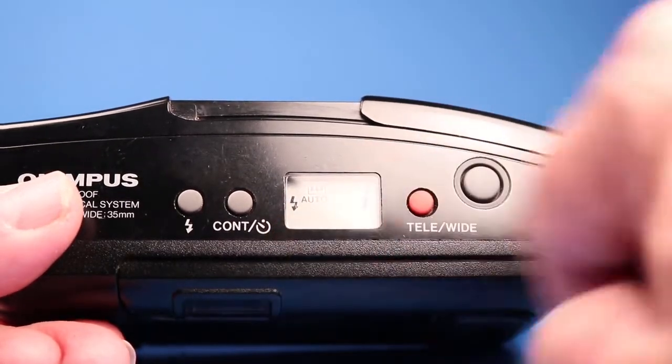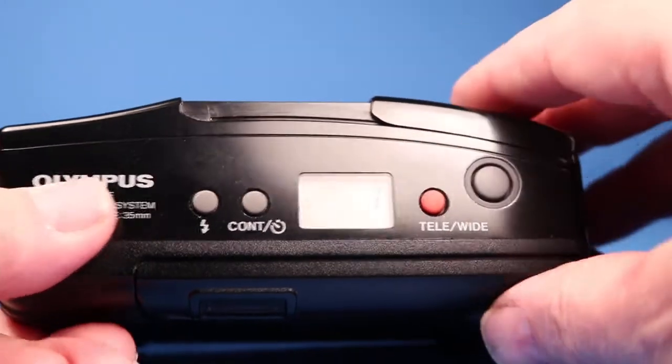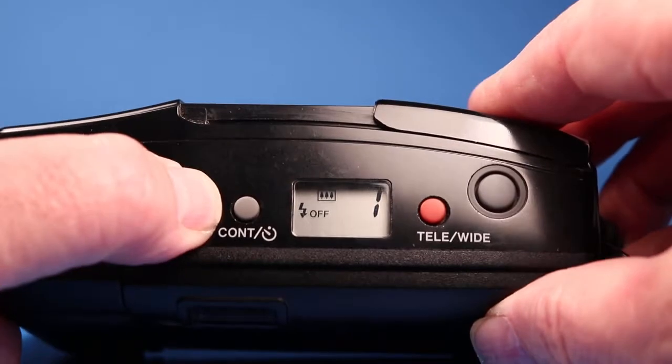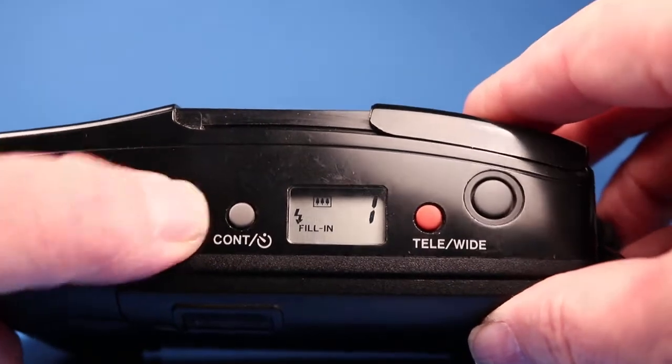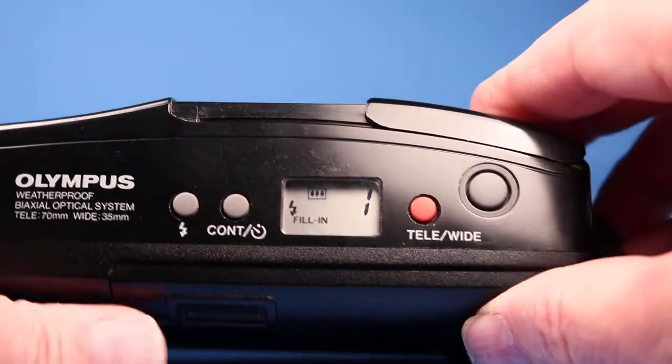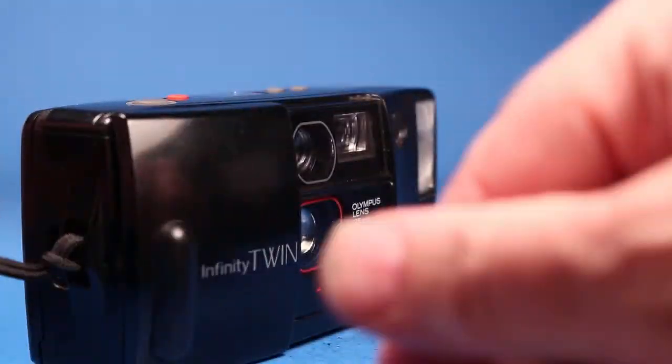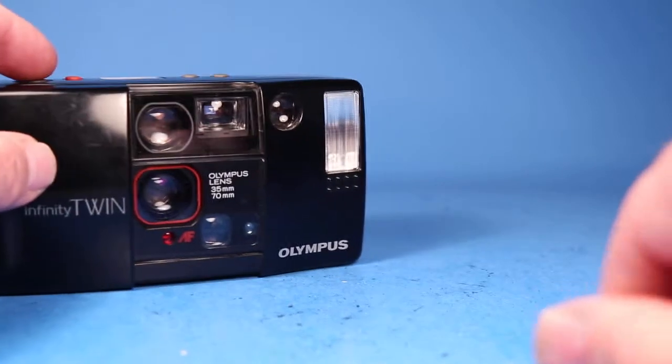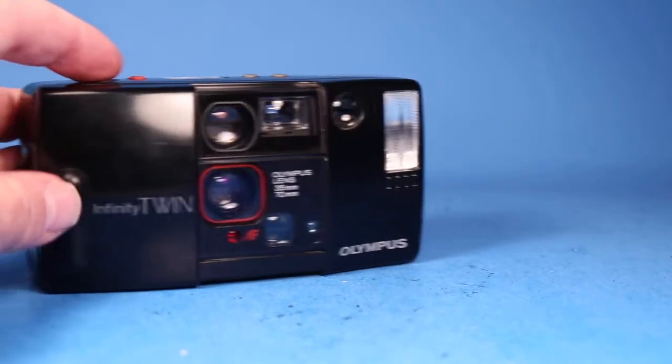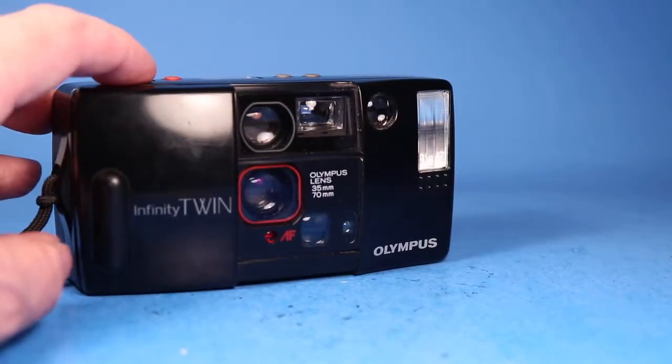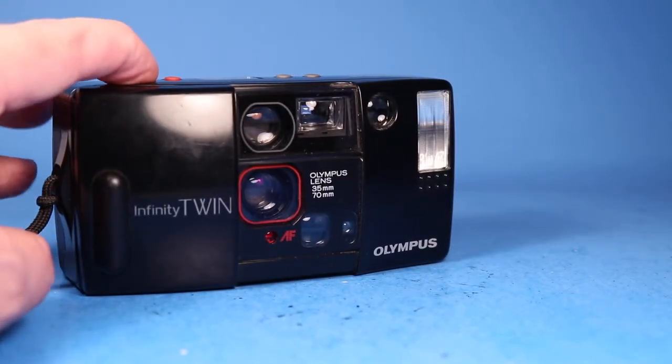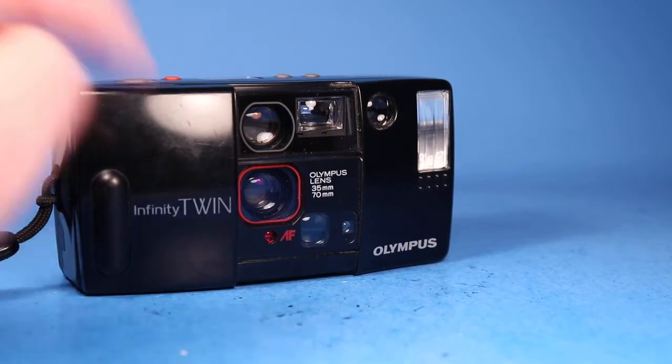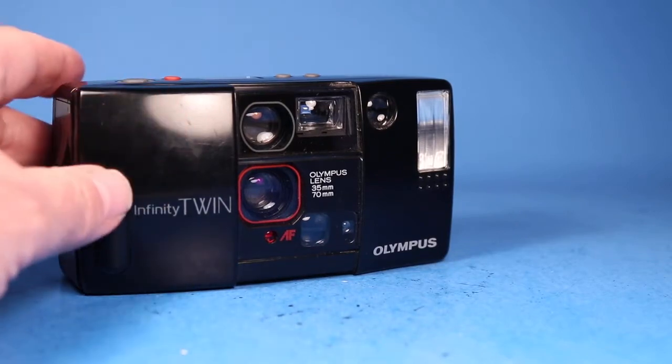It's also indicating the flash is set on auto. I'm going to set that for fill-in which will make it flash regardless of the situation because I want to demonstrate that that works. And certainly saw that flash.